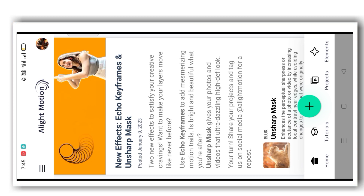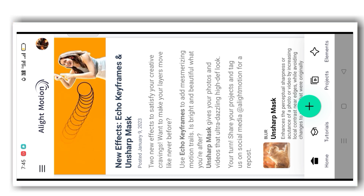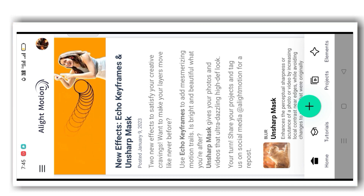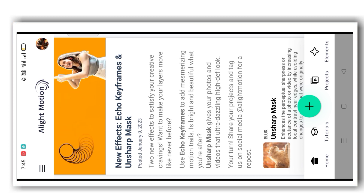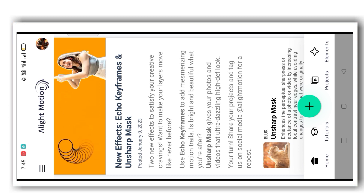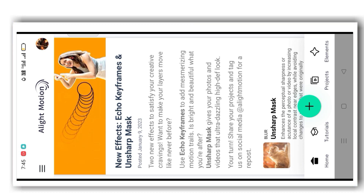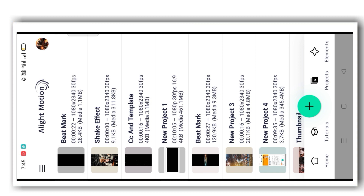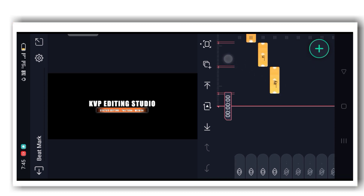The next step is to open the Alight Motion app. Go to the below page — that is the fourth option, Projects. Click on that. The first thing is the beatmark; open the beatmark like this.